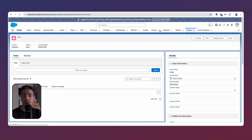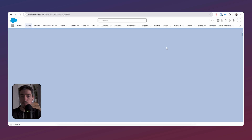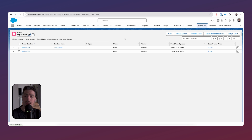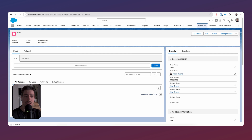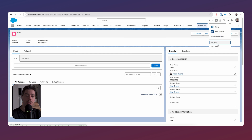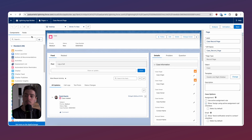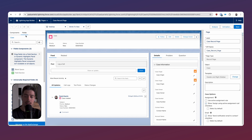First, I'm going to log out as this user so I can go back into my system admin account. I'll go back to the case object, click on a case, and open up the Lightning App Builder. Now that we're in the Lightning App Builder, you can see I've upgraded this to dynamic forms, which gives us access to the fields tab on the left-hand side, allowing us to drag and drop fields onto different field sections of our page.